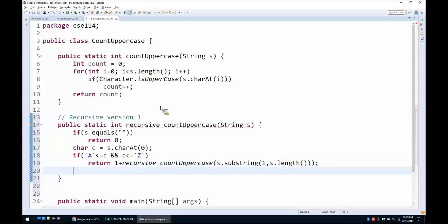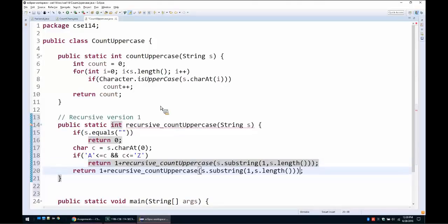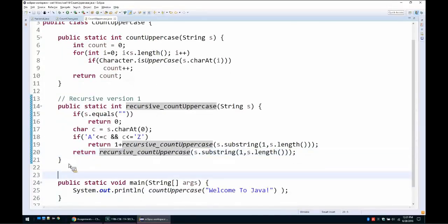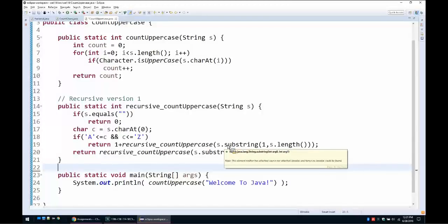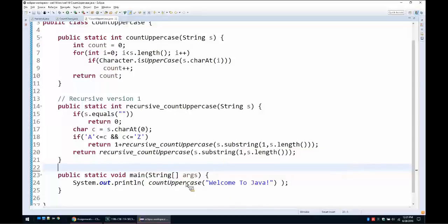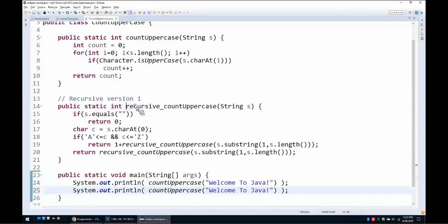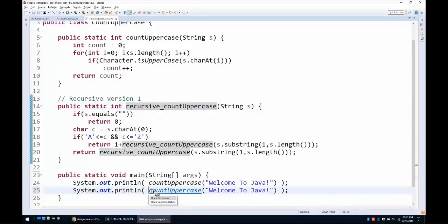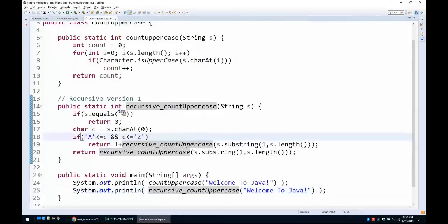This version is correct but inefficient because it creates n strings for a string of length n — it starts with the original string, then one without the first letter, then another, and so on. Let's test it: calling the recursive version on the same string prints 3 uppercase letters, exactly the same output.